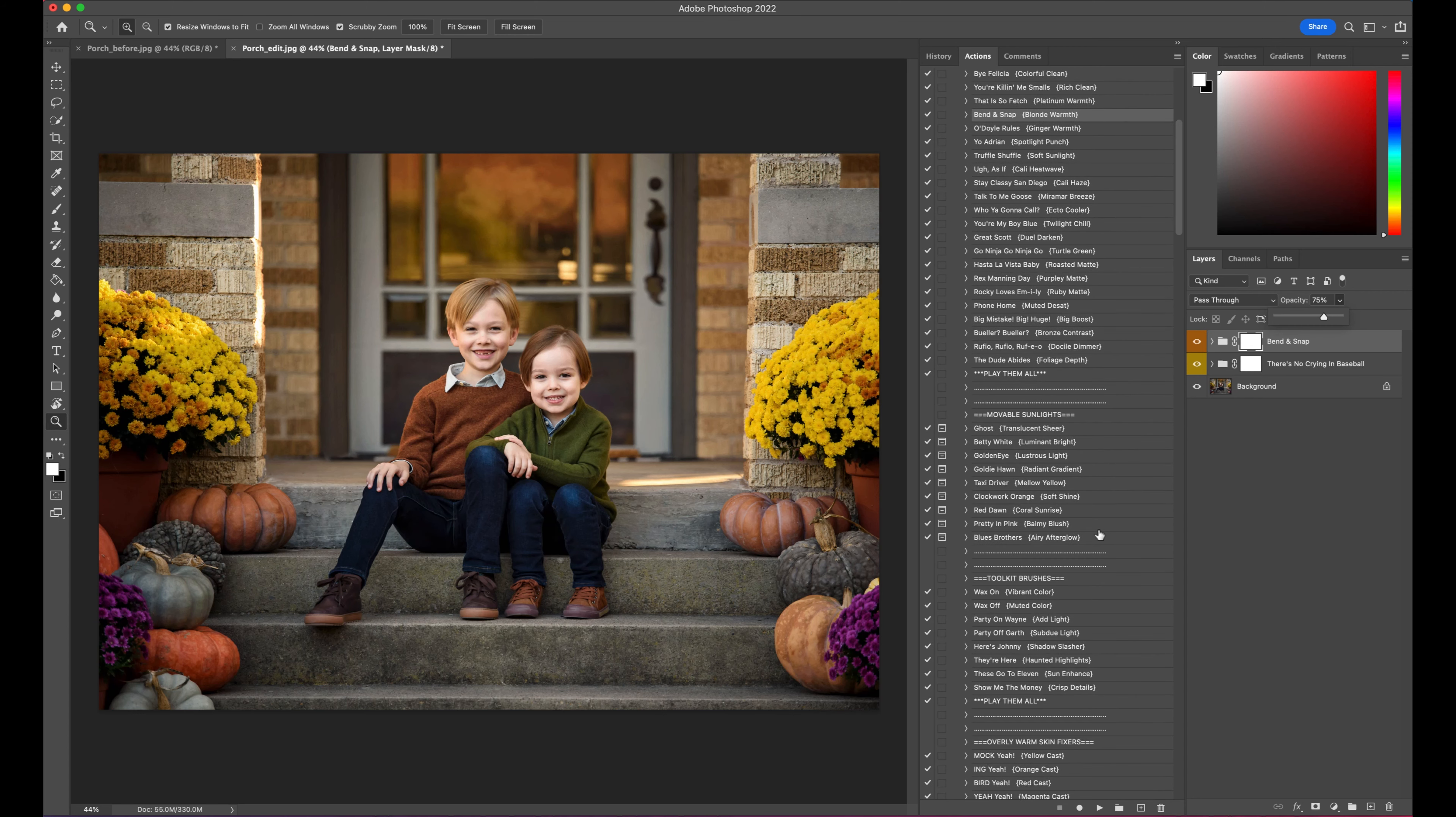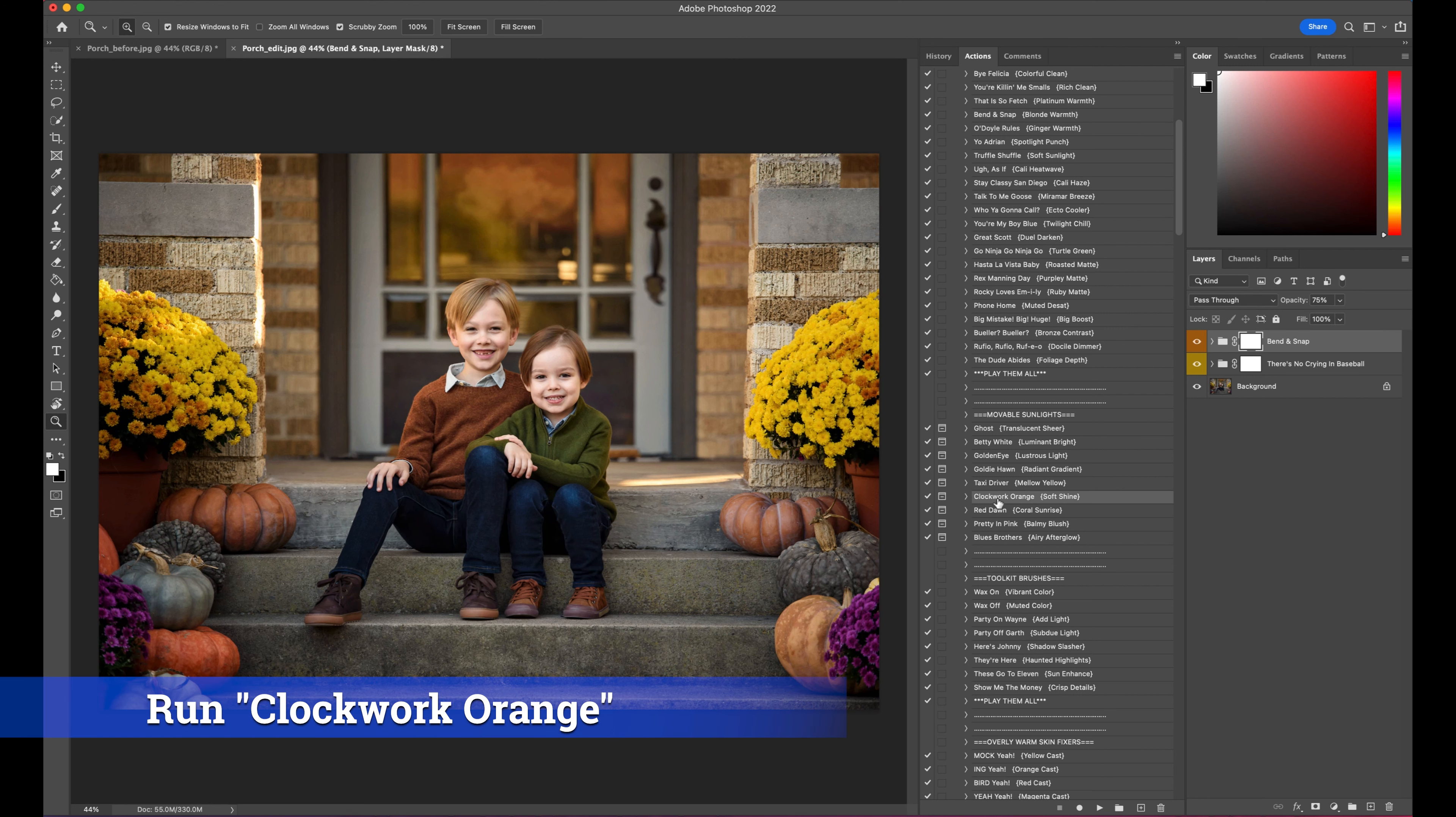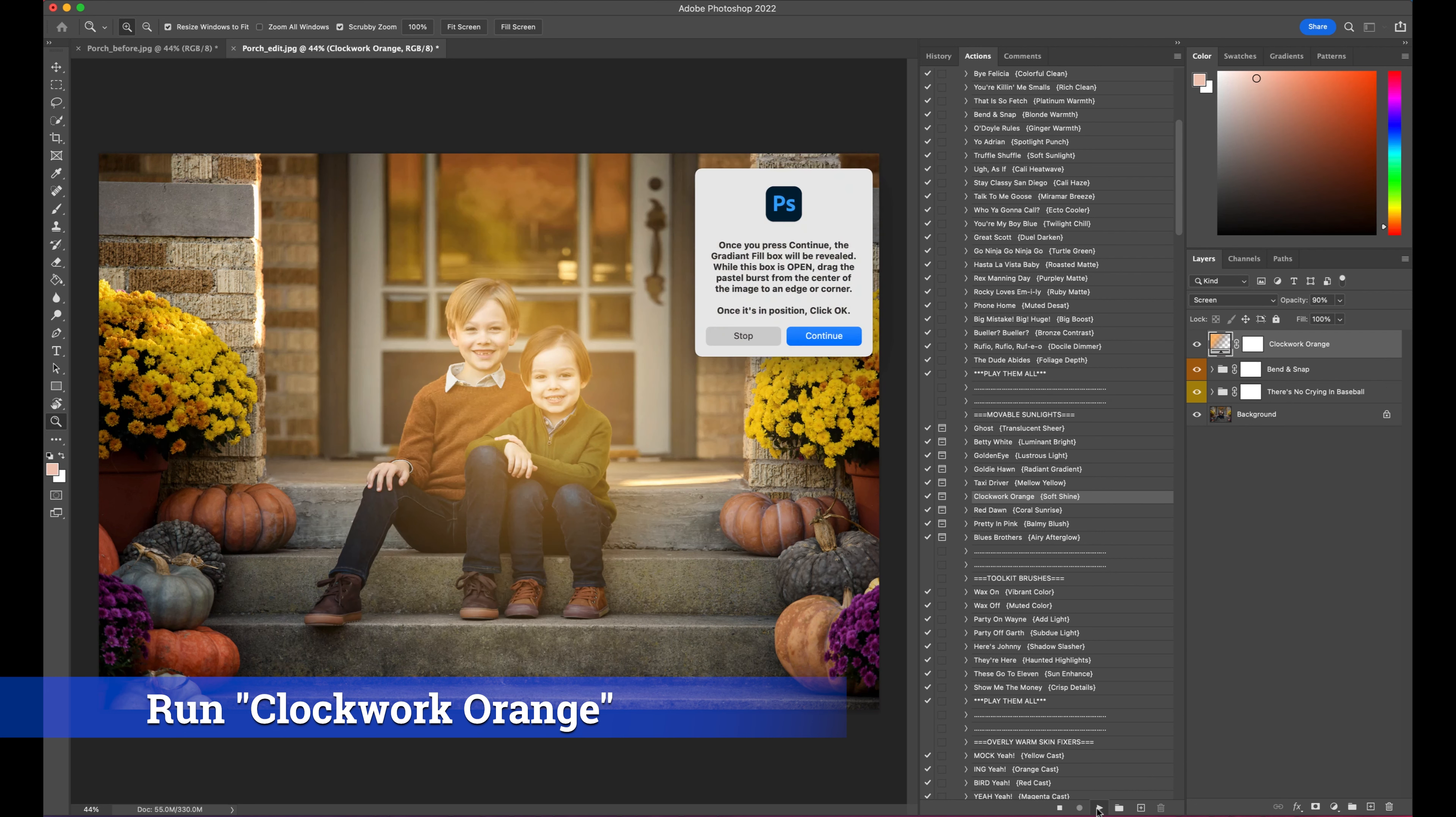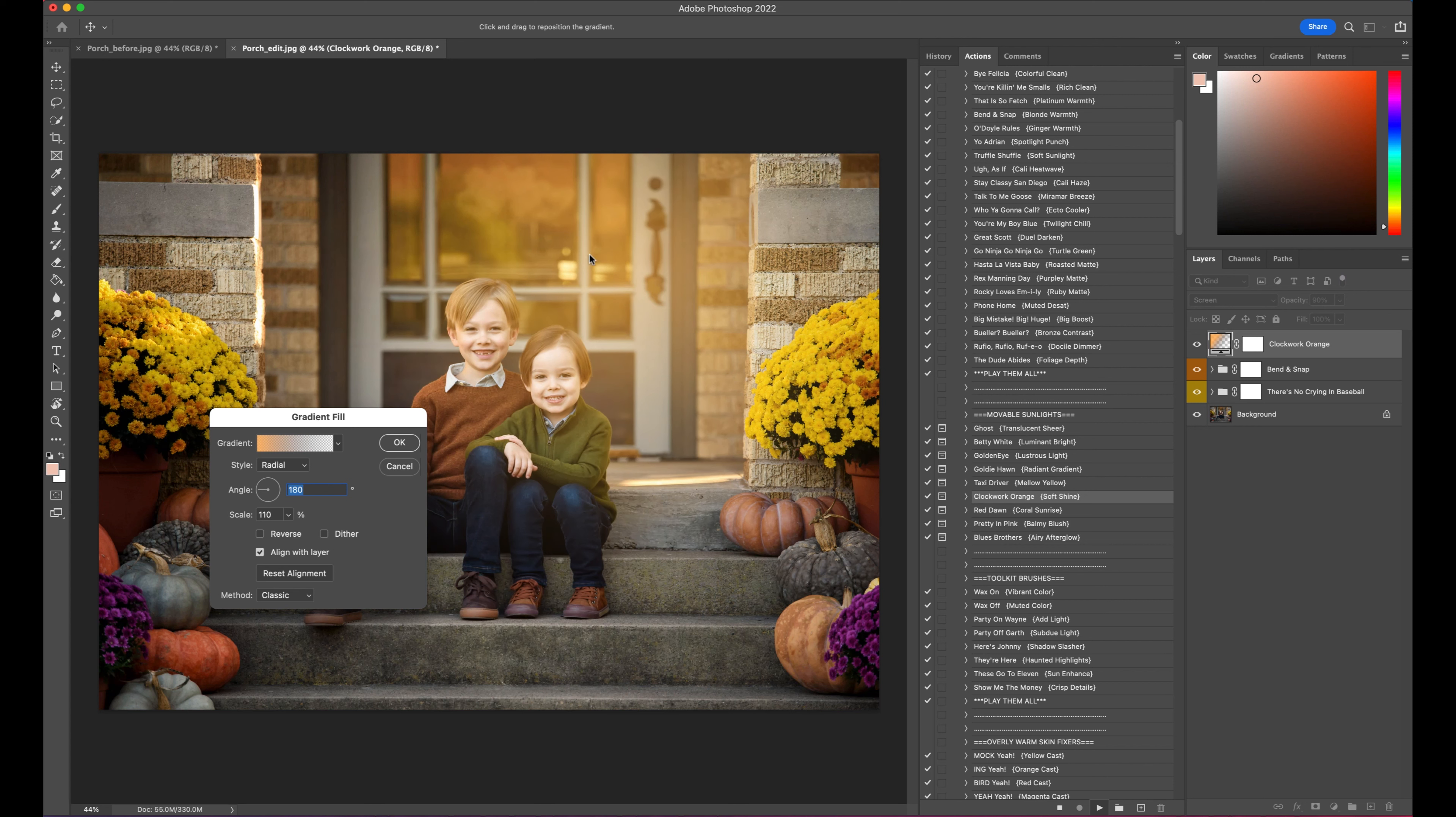The next one is one of our movable sunlights. We have variations of these in different sets, but this one we kind of made something that would be perfect for the rich warmth of this set. So I'm going to play Clockwork Orange, and I'm just going to drag it up into the corner a little bit.